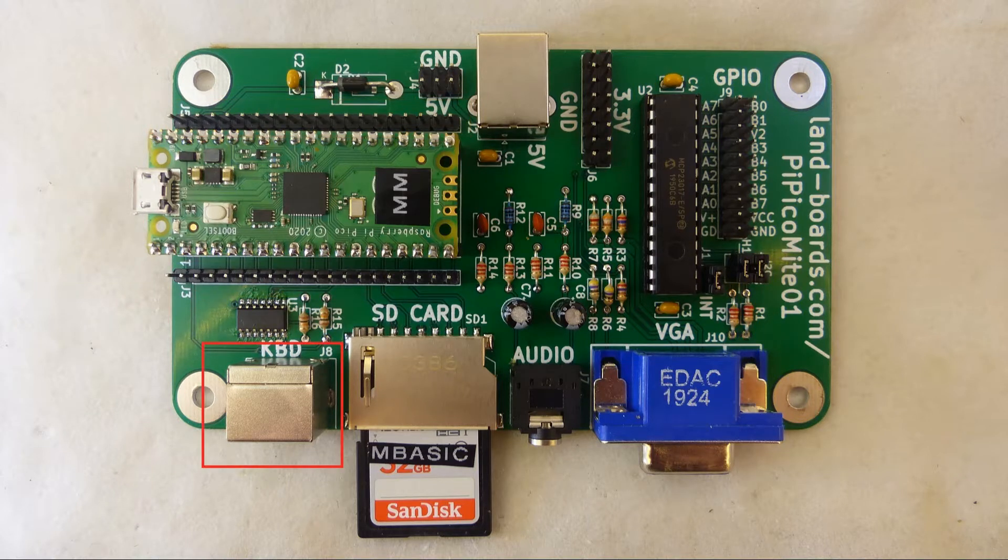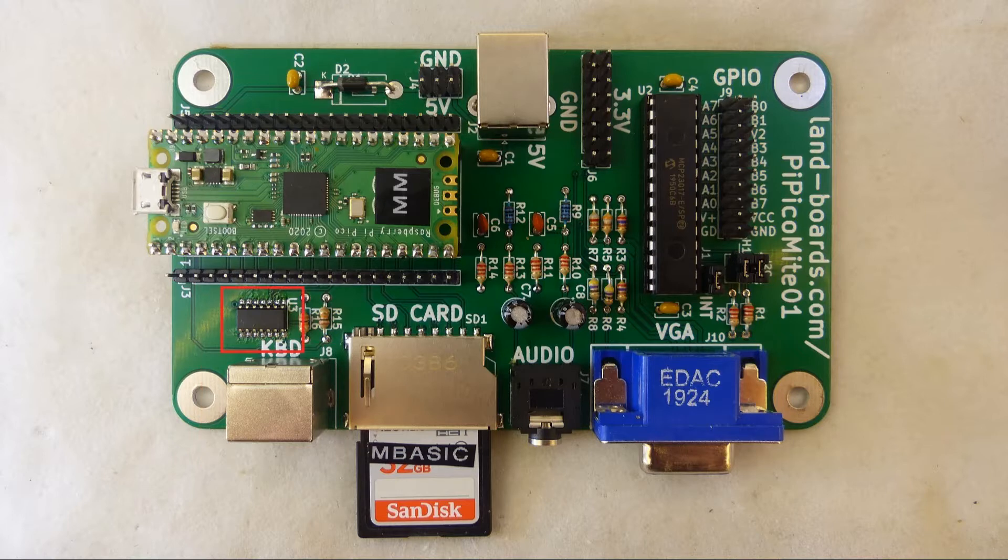The card has a connector for a PS2 keyboard. The card has a 5-volt to 3.3-volt level translator to convert the signal levels from the 5 volts of the PS2 keyboard to the 3.3 volts that the Pico needs.